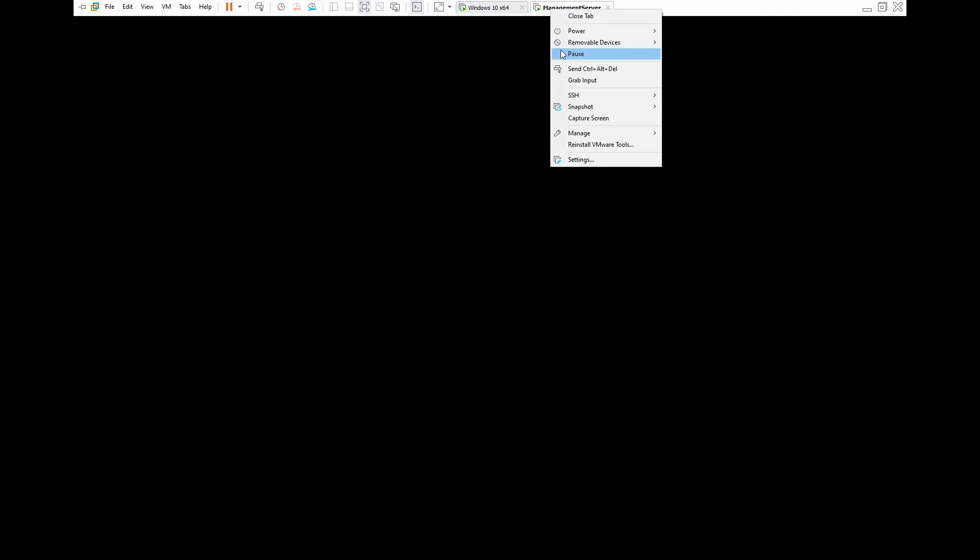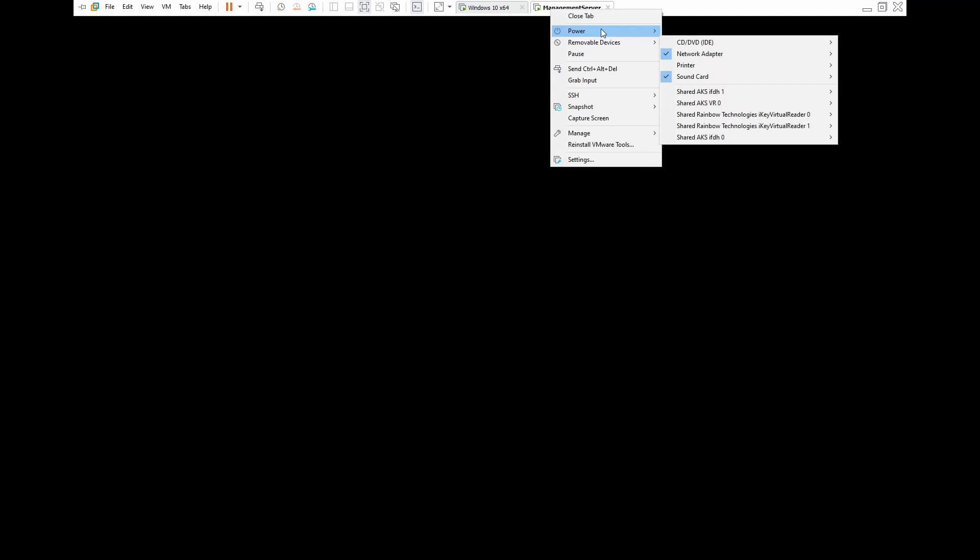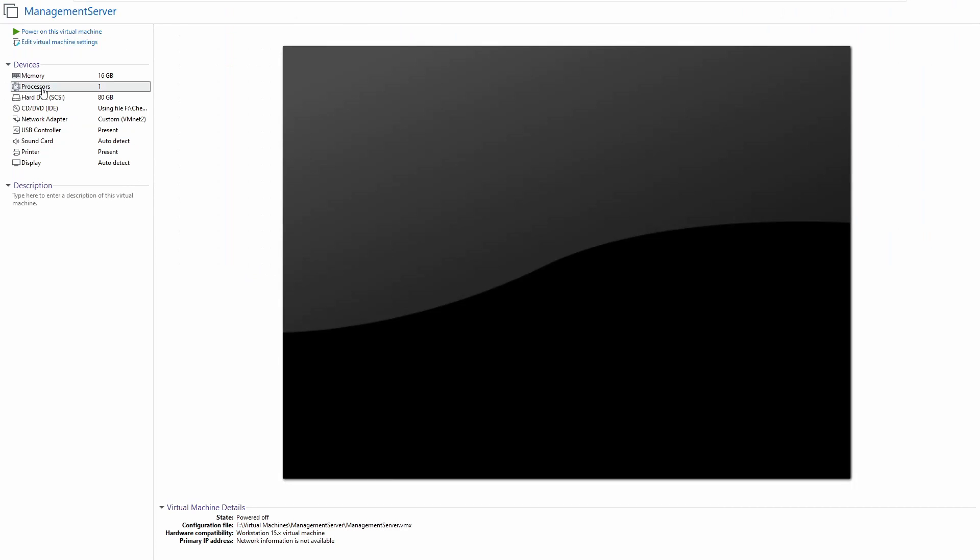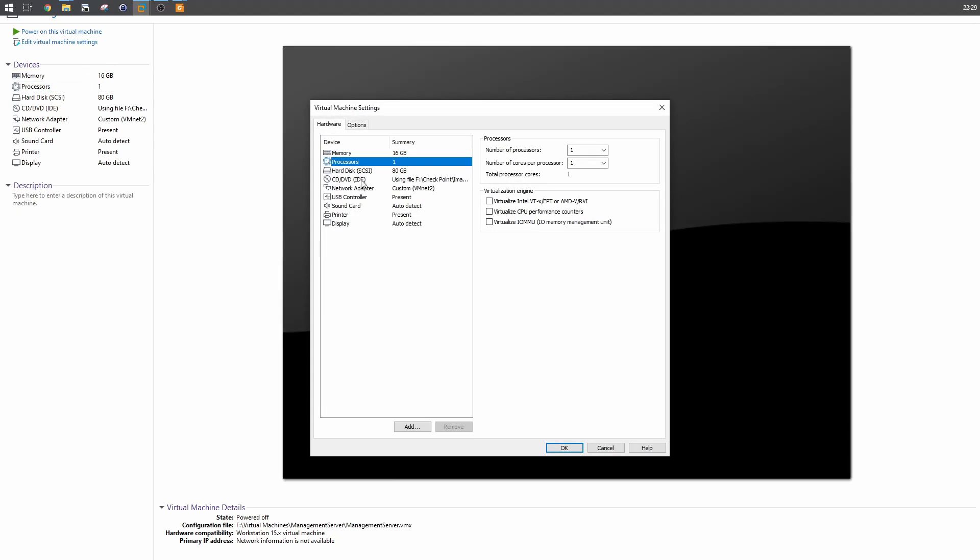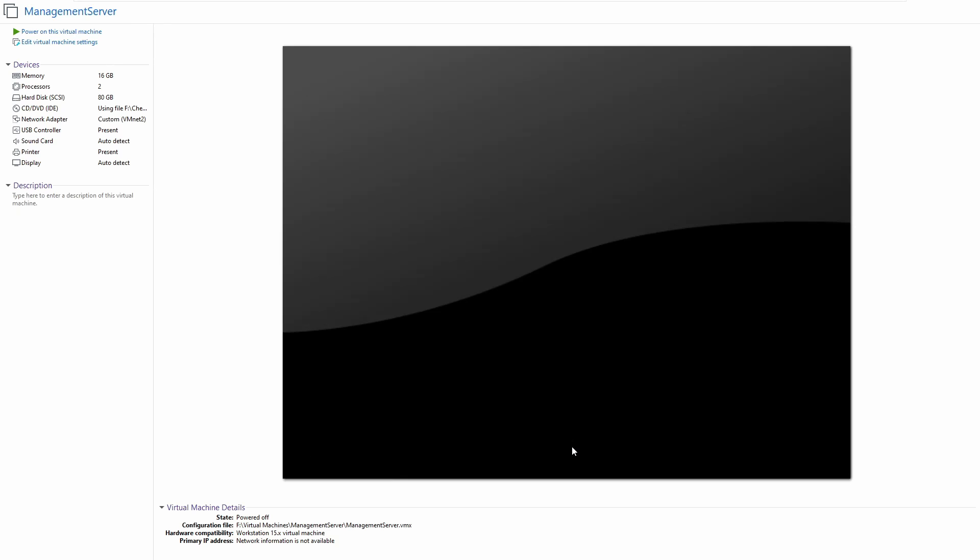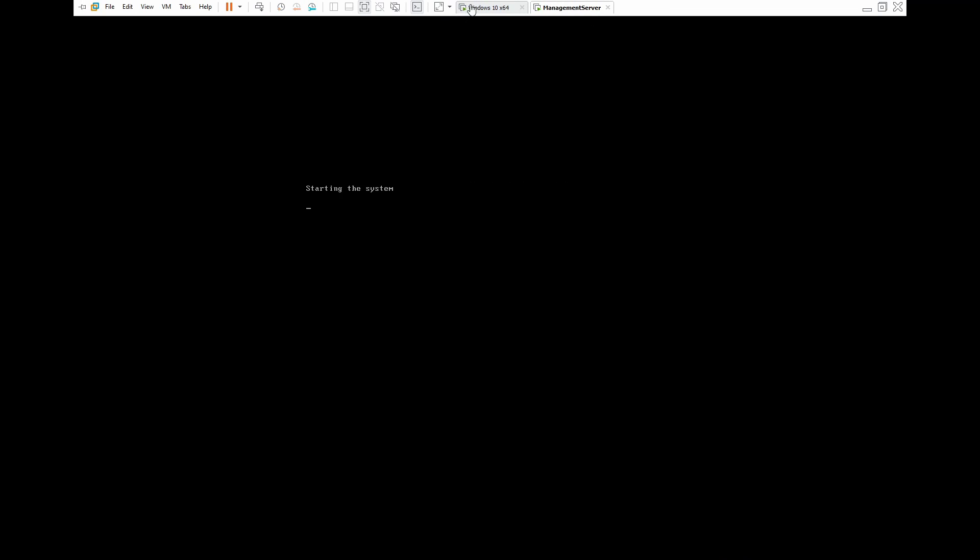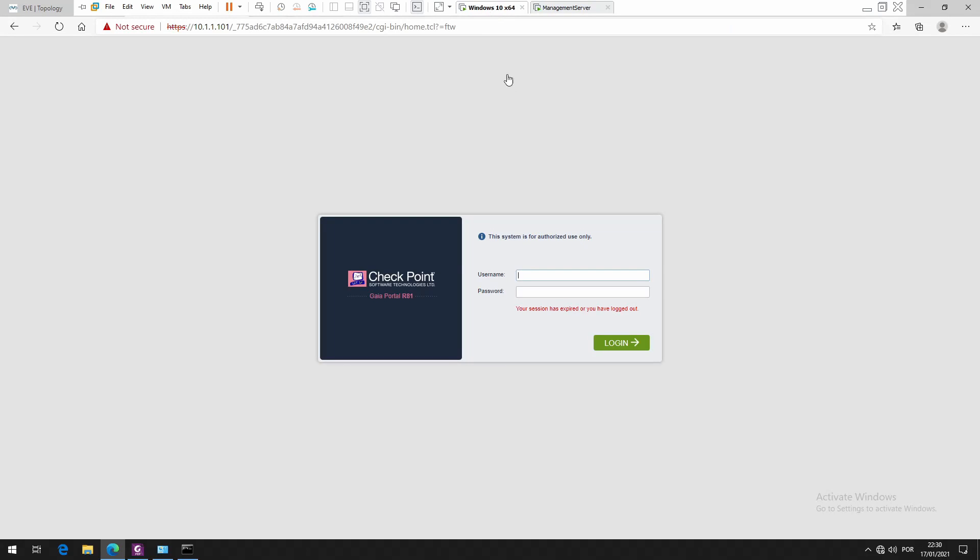Now we have to shut down management server. Let's add one more CPU - number of processors to two. I think that's it. Power on and it's going to boot again and we'll continue. Now the host should be okay to proceed.